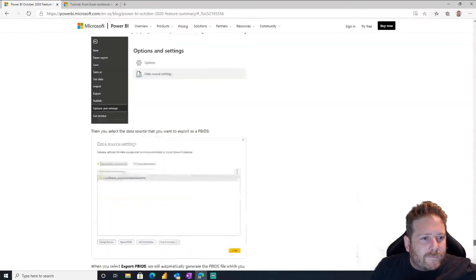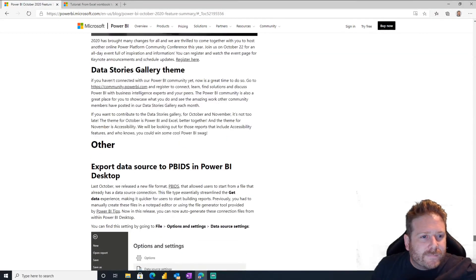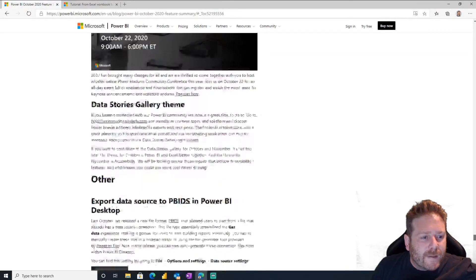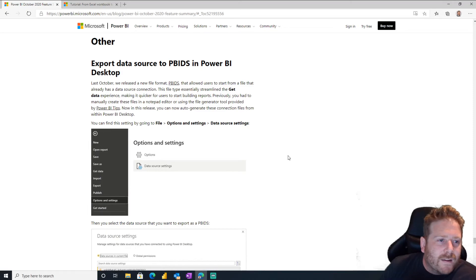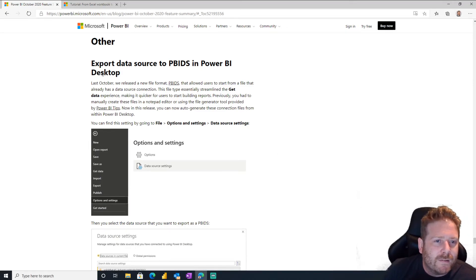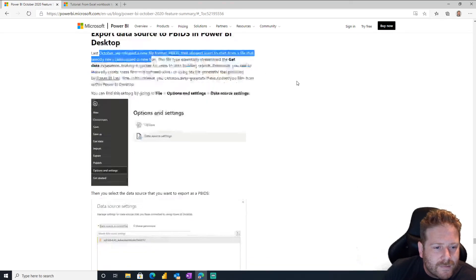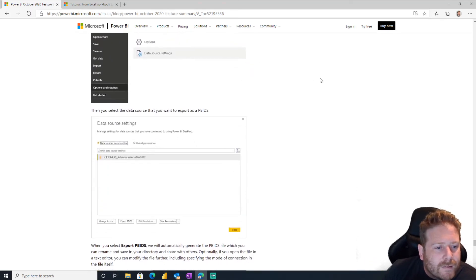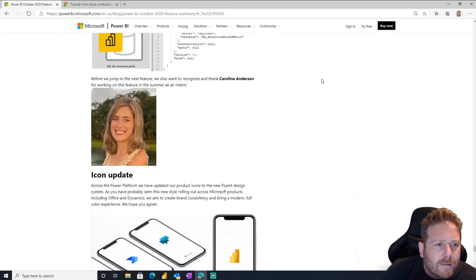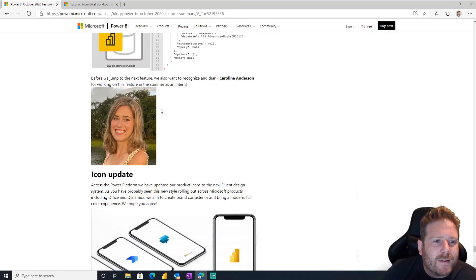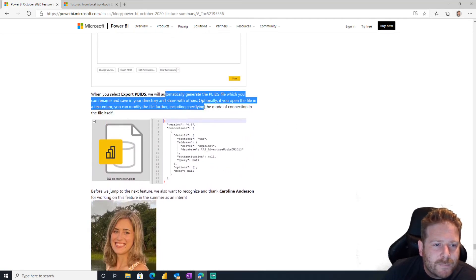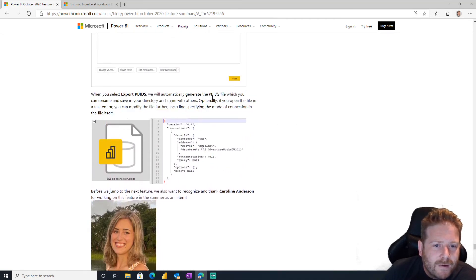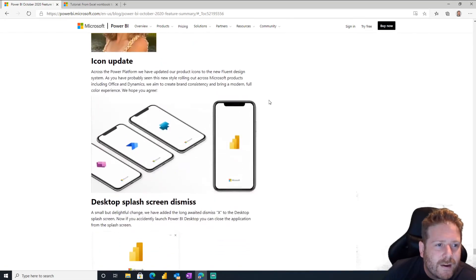Oh, well, I'm behind. Sorry guys. What else? Man, there's lots today. Export data sources to PBIDS in Power BI desktop. Yeah, data source files. Okay, that's cool. And that's it. Thanks Caroline the intern for working on the export PBIDS files. Nice work, Caroline.